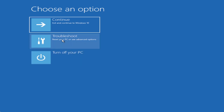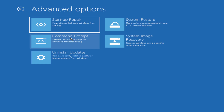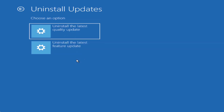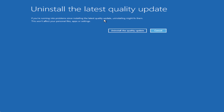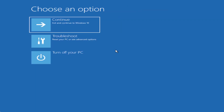Next, choose the Troubleshoot option again and then click on Uninstall Updates. If you have installed any latest quality or feature update, go ahead and choose the options one by one — select Uninstall Quality Update and then Uninstall Feature Update. Once you uninstall both updates, restart your PC and check if the 'Startup Repair couldn't repair your PC' problem is resolved.